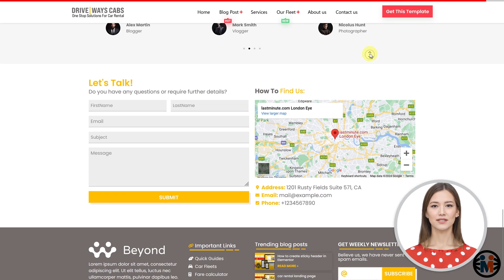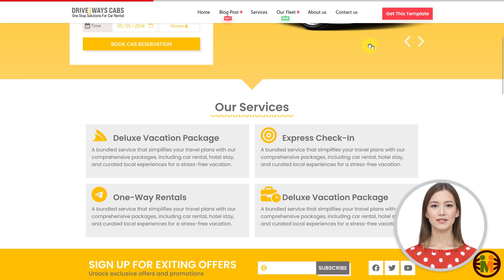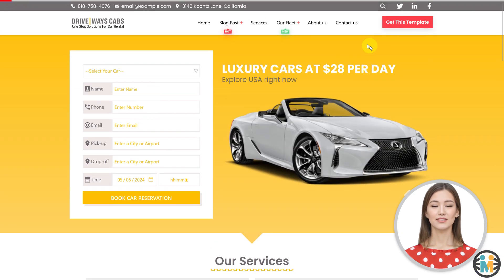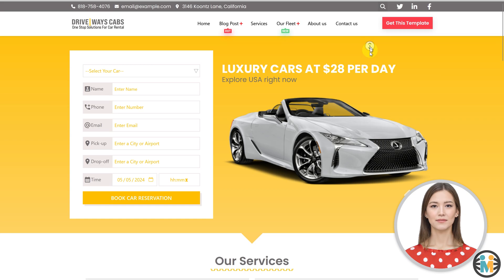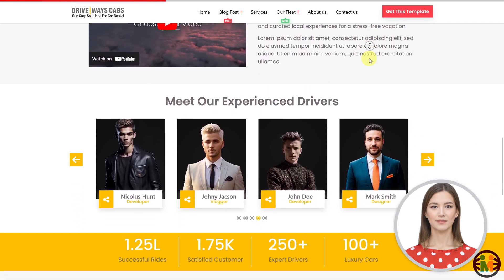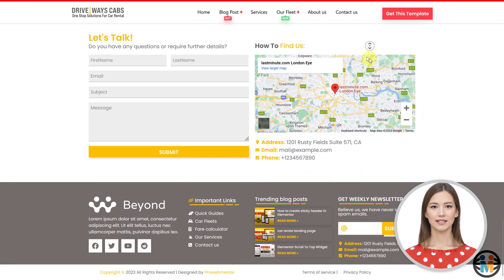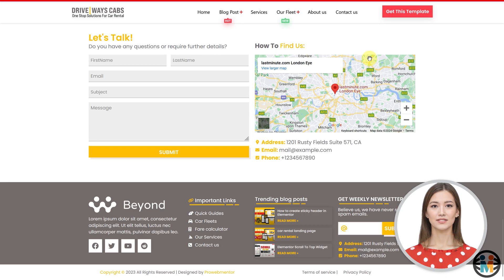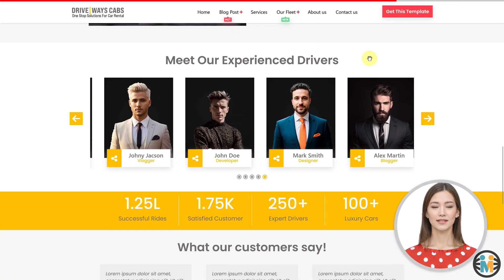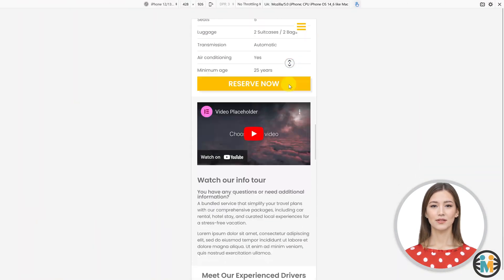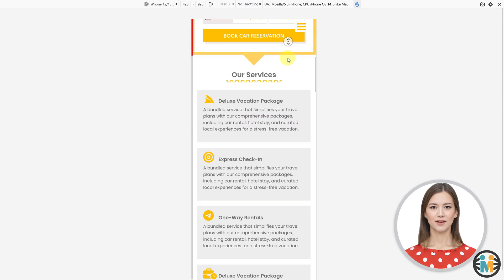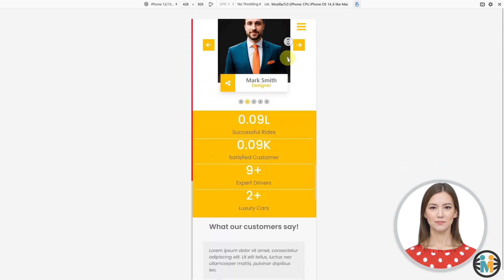This widget is highly versatile, offering extensive customization options. You can customize its color and thickness and precisely control its alignment based on the device size. Additionally, you can hide it entirely on a specific device, such as a mobile.